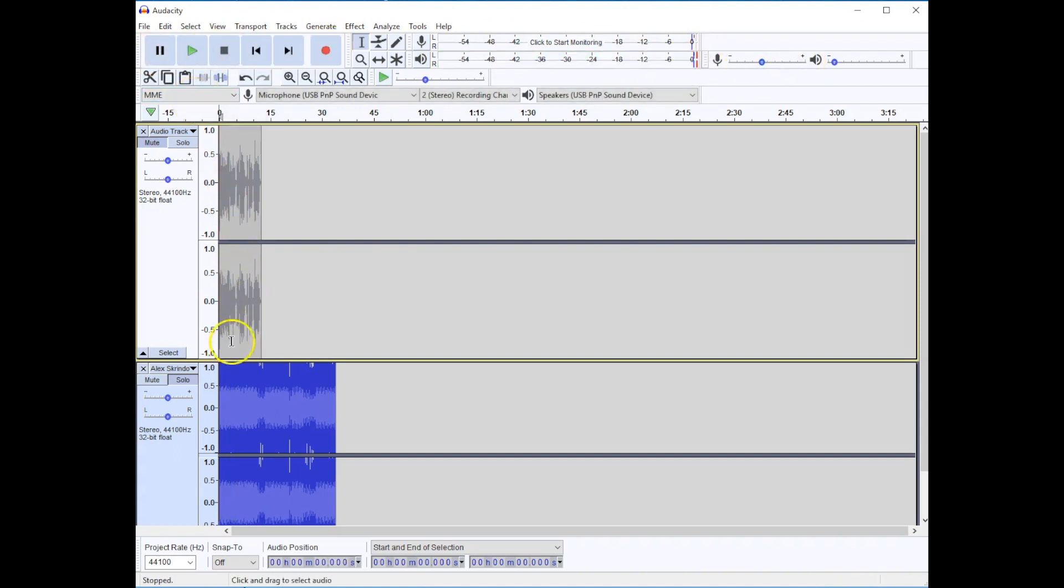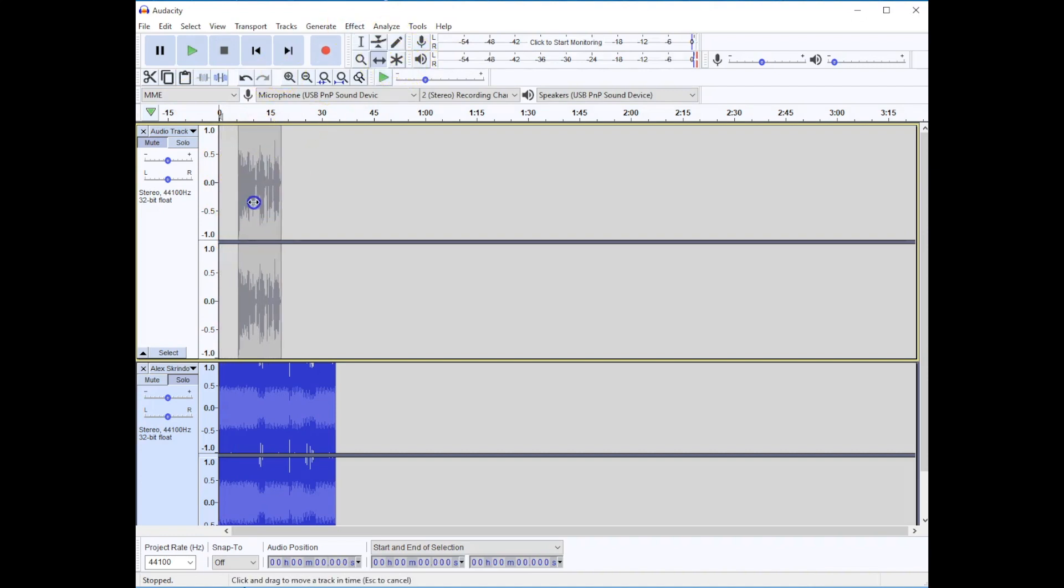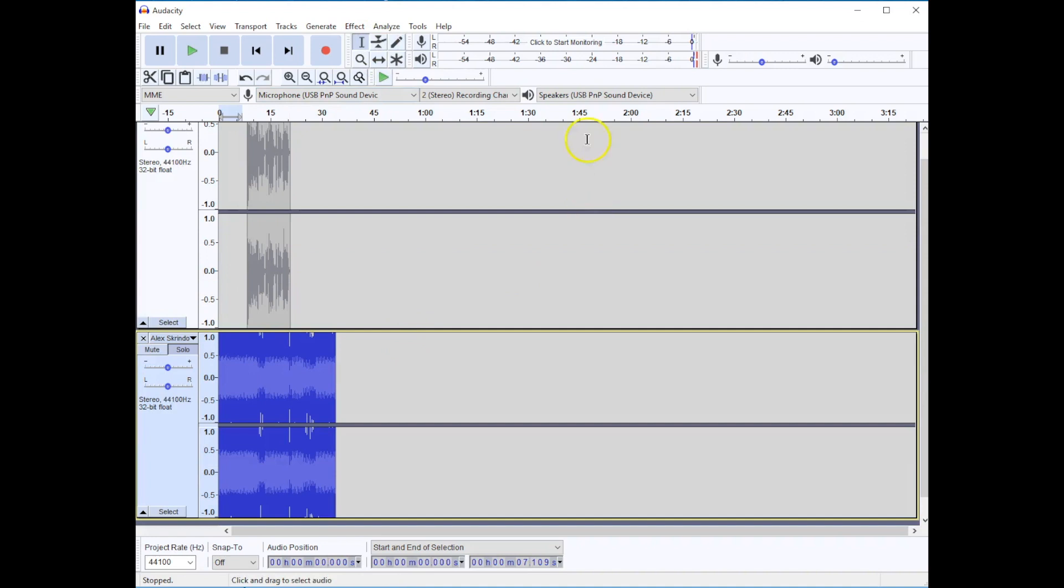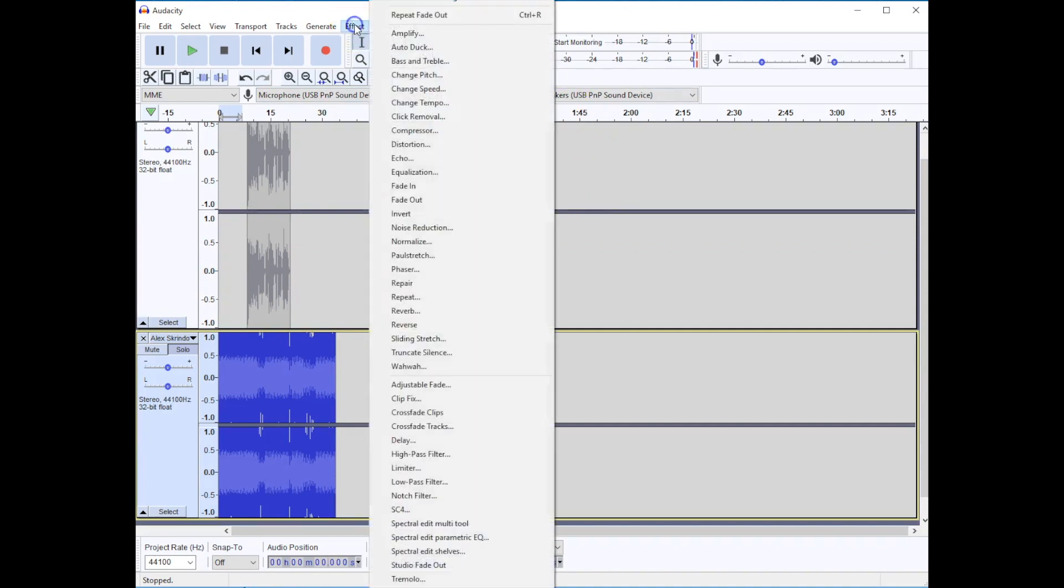So what I'm going to do is I'm going to use the time shift tool. I'm going to move my voice track and then I'm going to select the first part of this audio file. Go to the effect menu and I'm going to fade in.